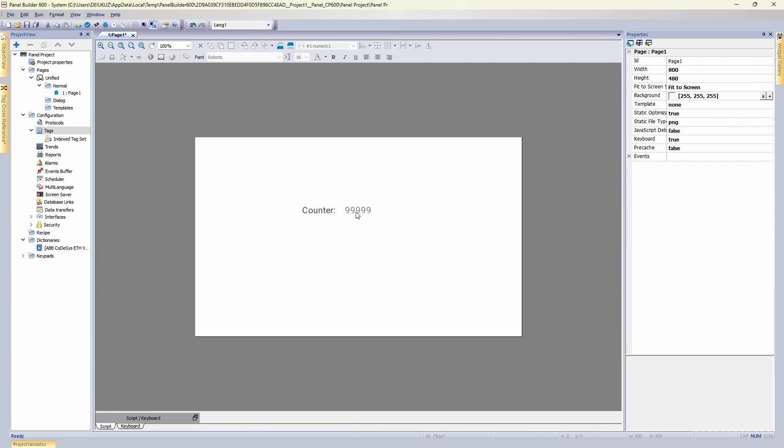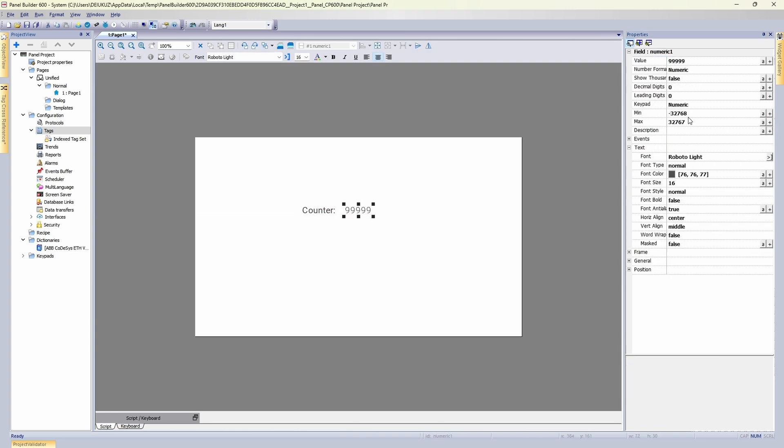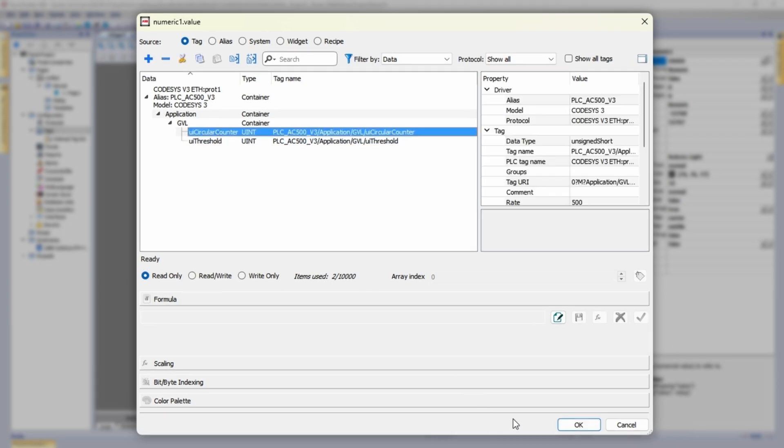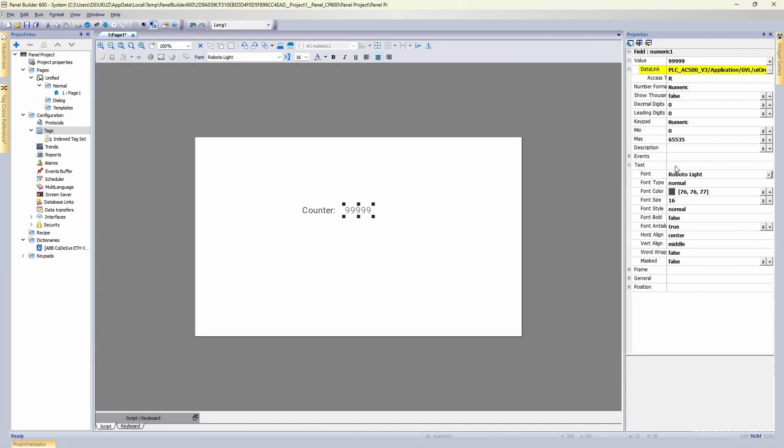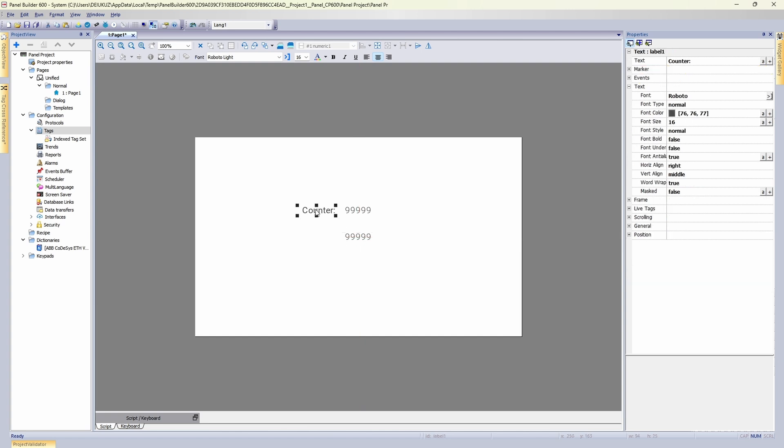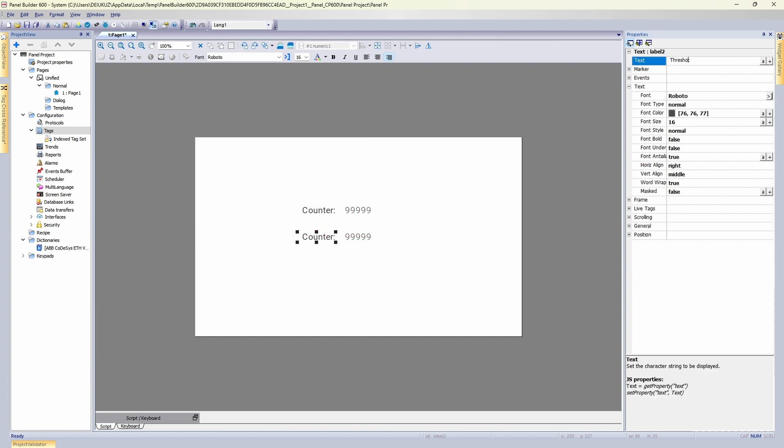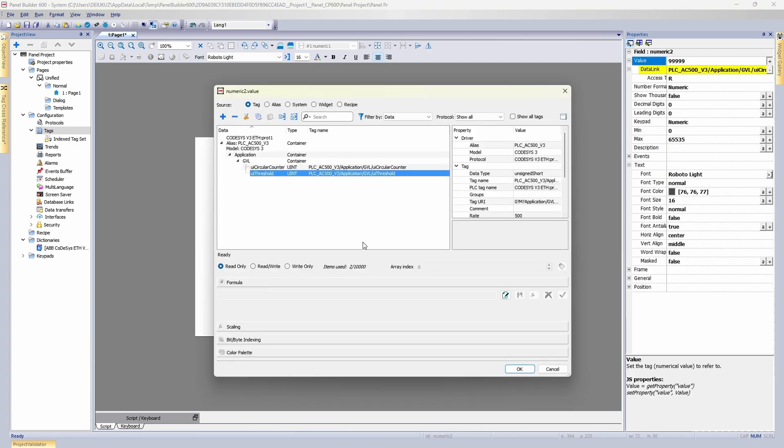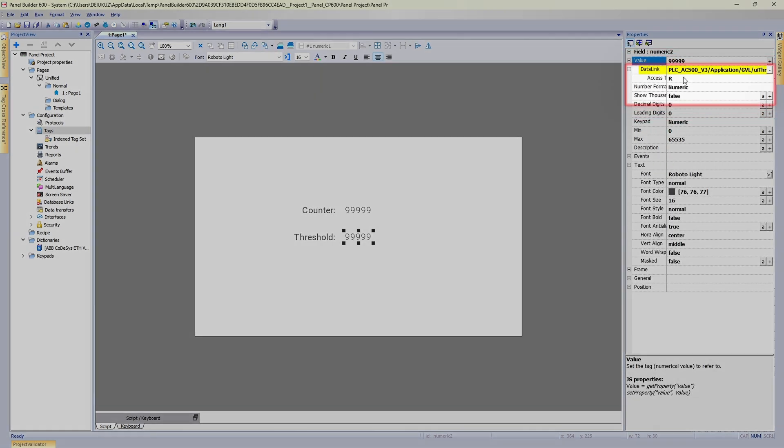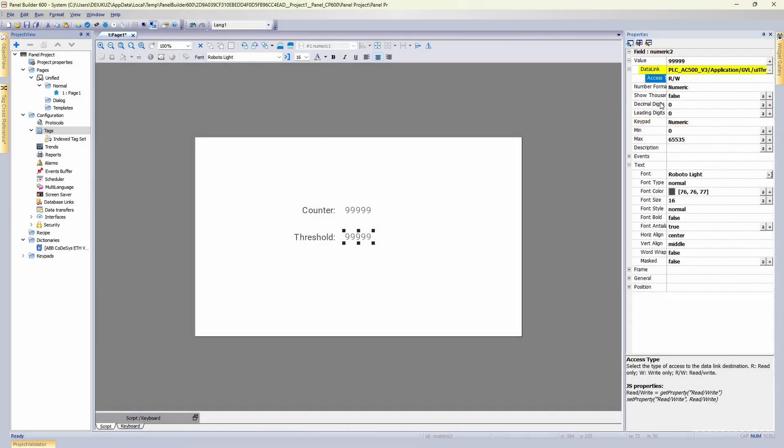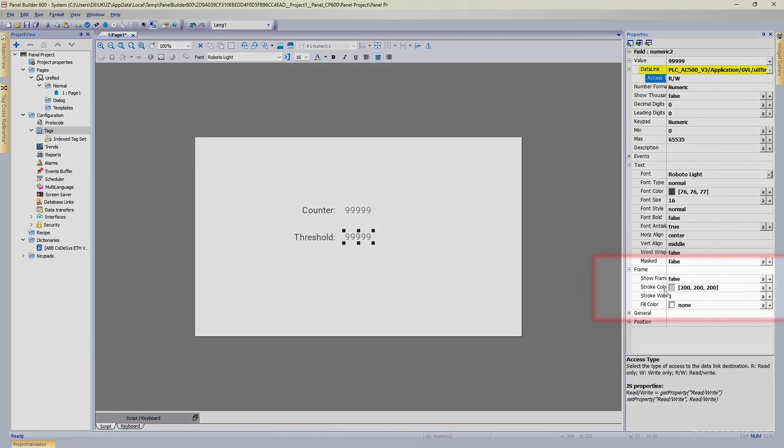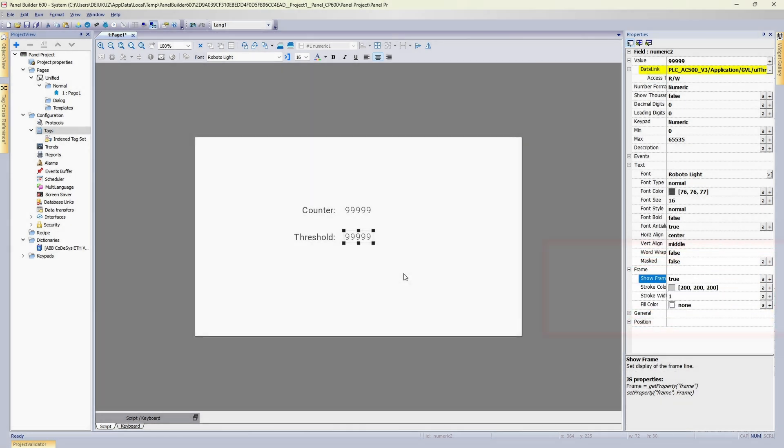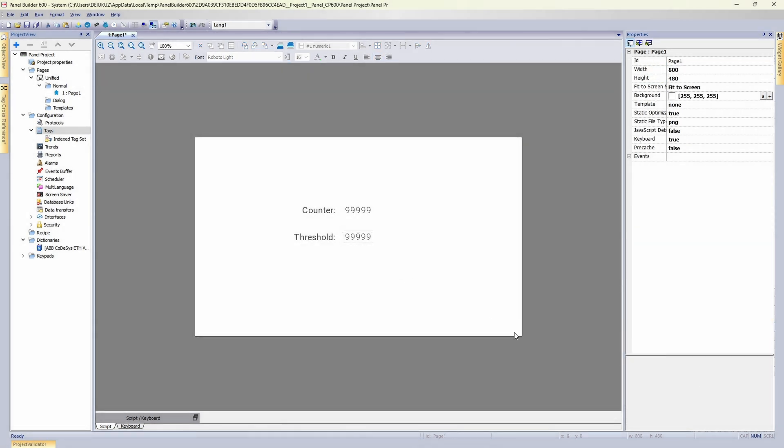Now we attach numeric field to circular counter tag, so in the runtime it will be updated with actual value. And we repeat the same for the threshold tag with copying and pasting. Change access to read-write, so we can write into it in runtime and make it somehow different.